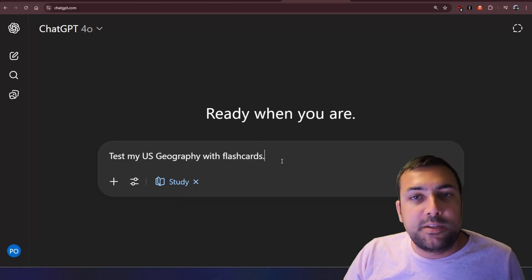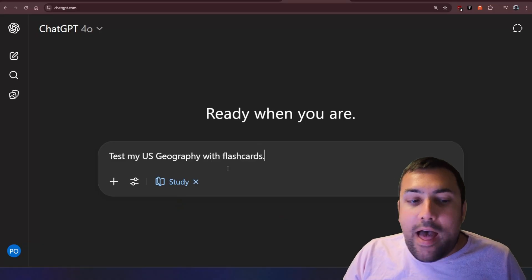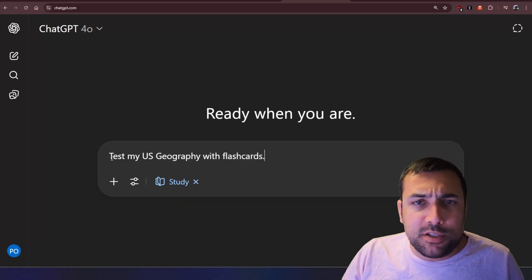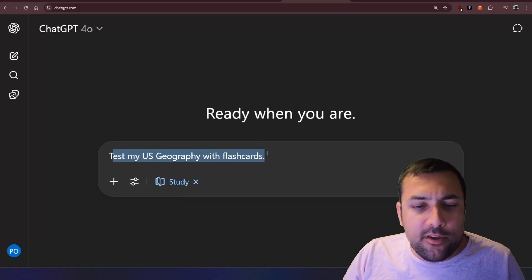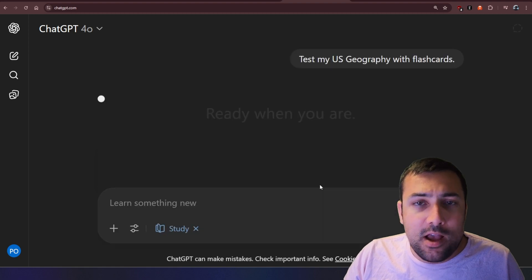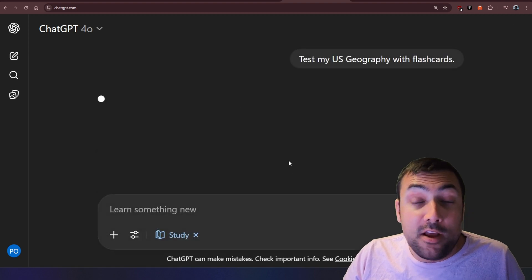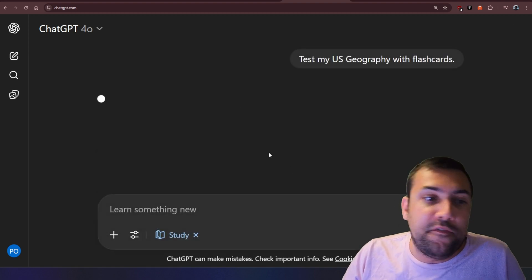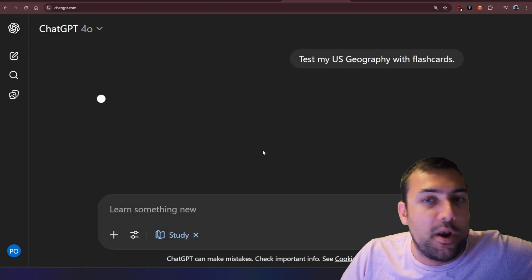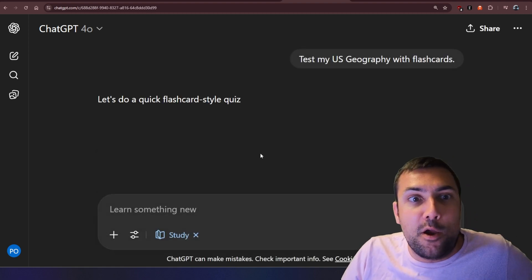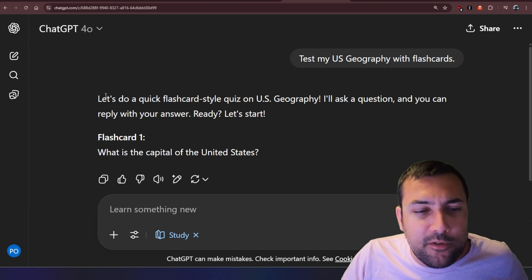So our next one is flashcards, and I'll just have a prompt here to test my U.S. geography with flashcards. I'm not American, so this will be fun. Let's see what I can do on camera here.